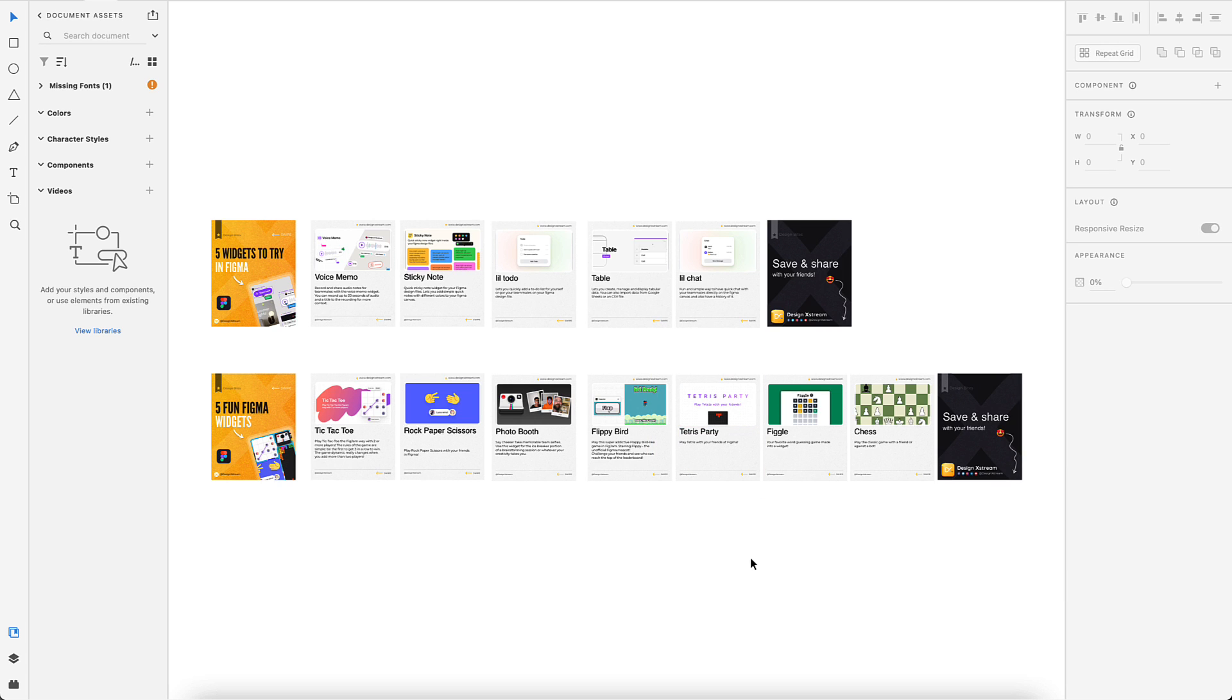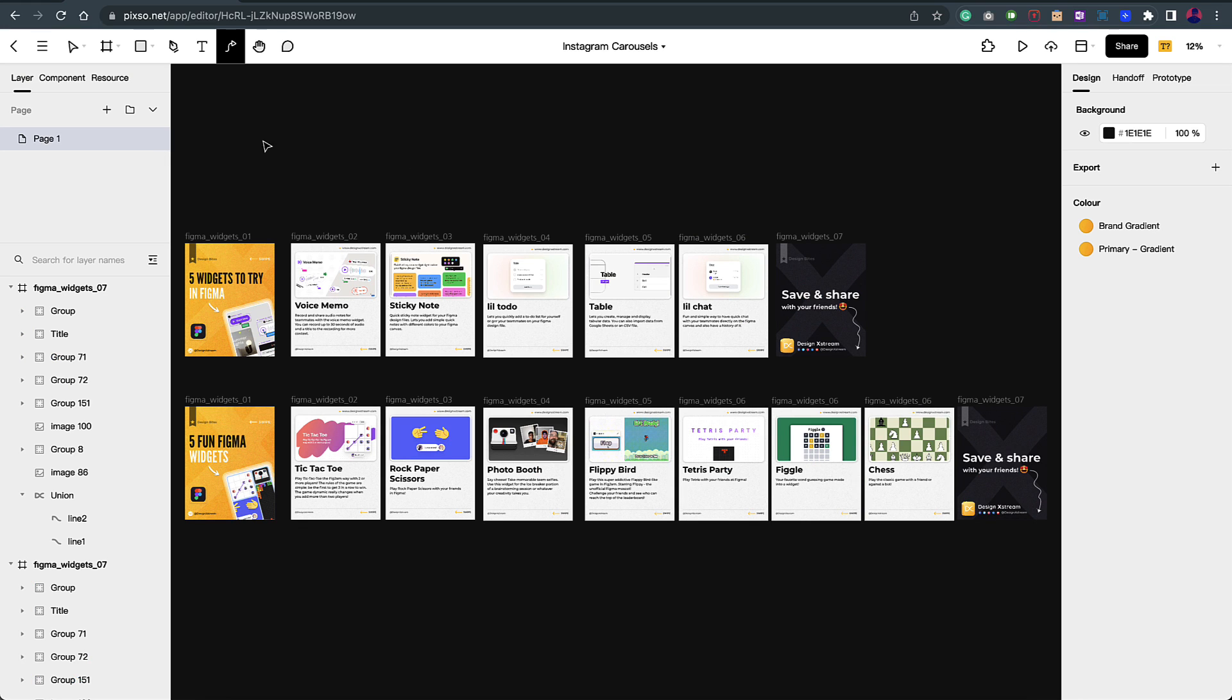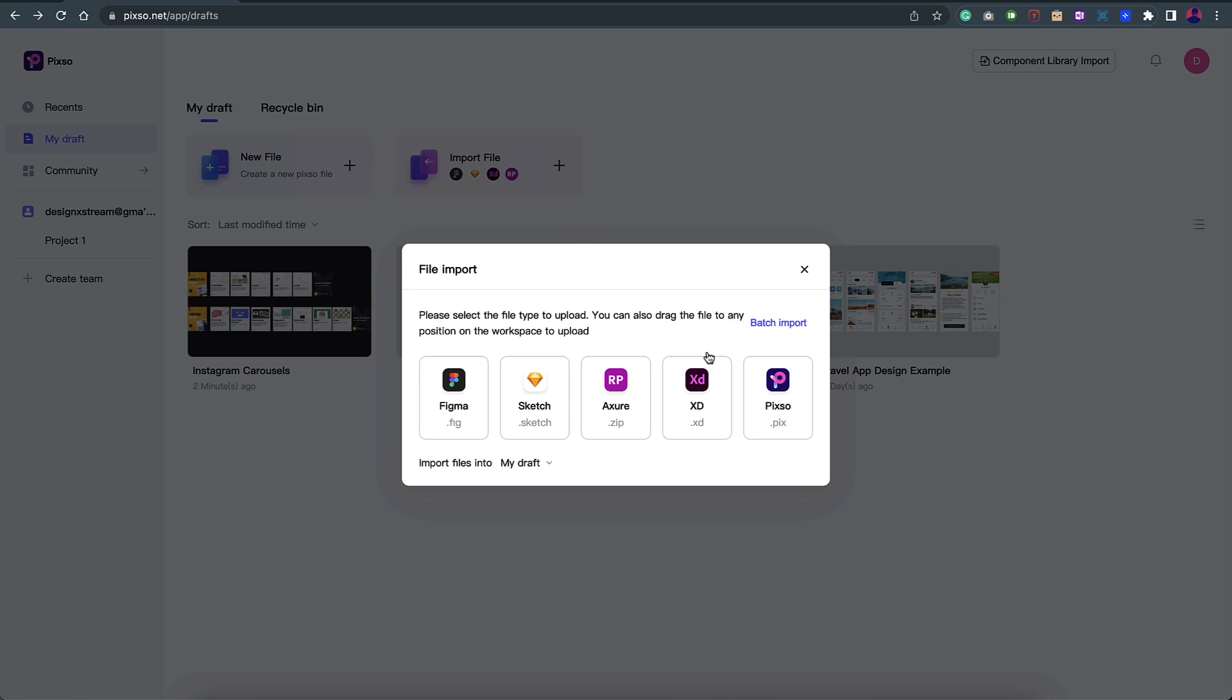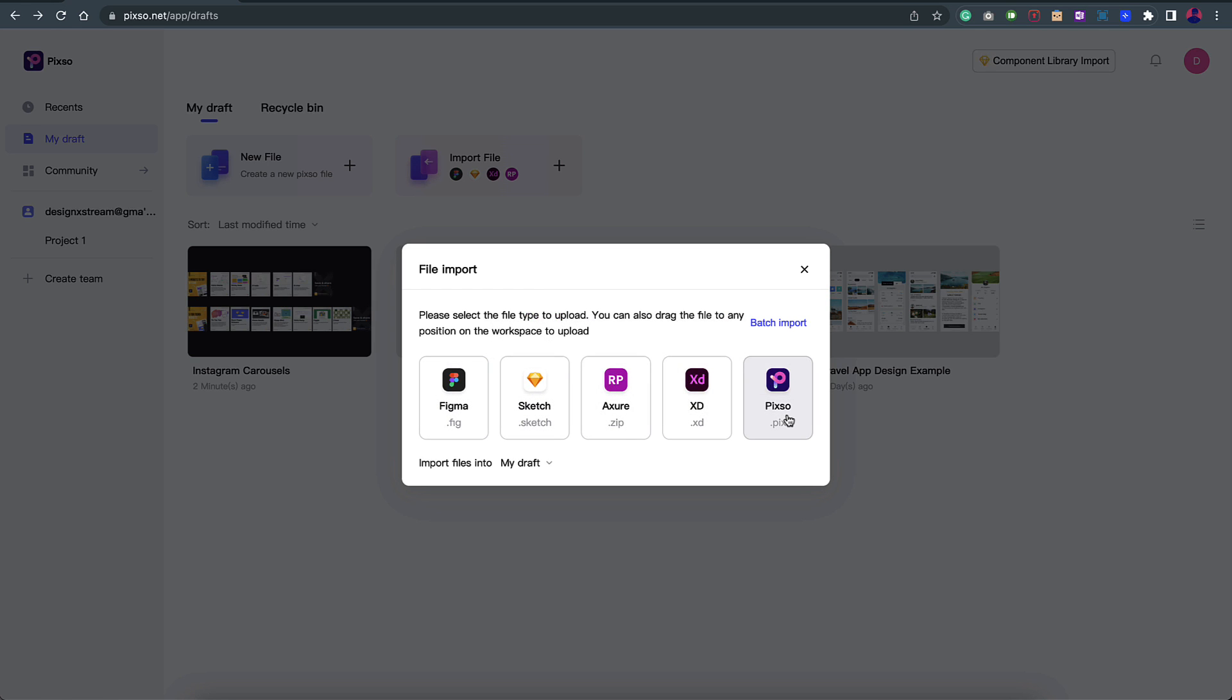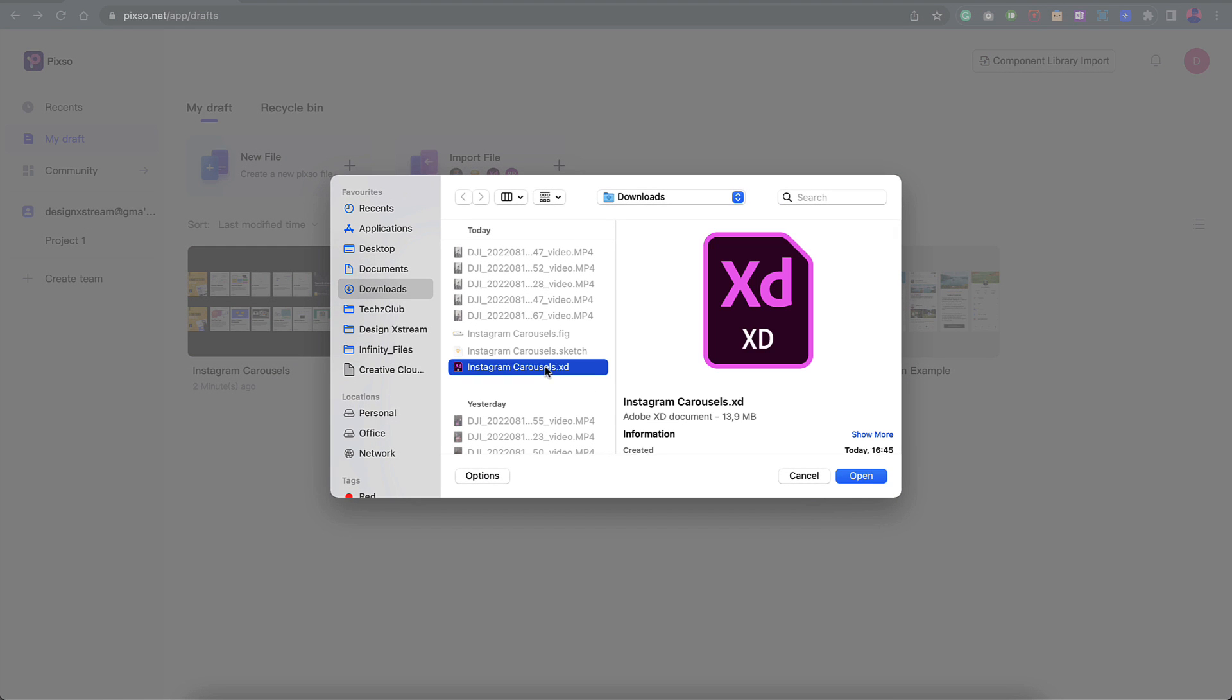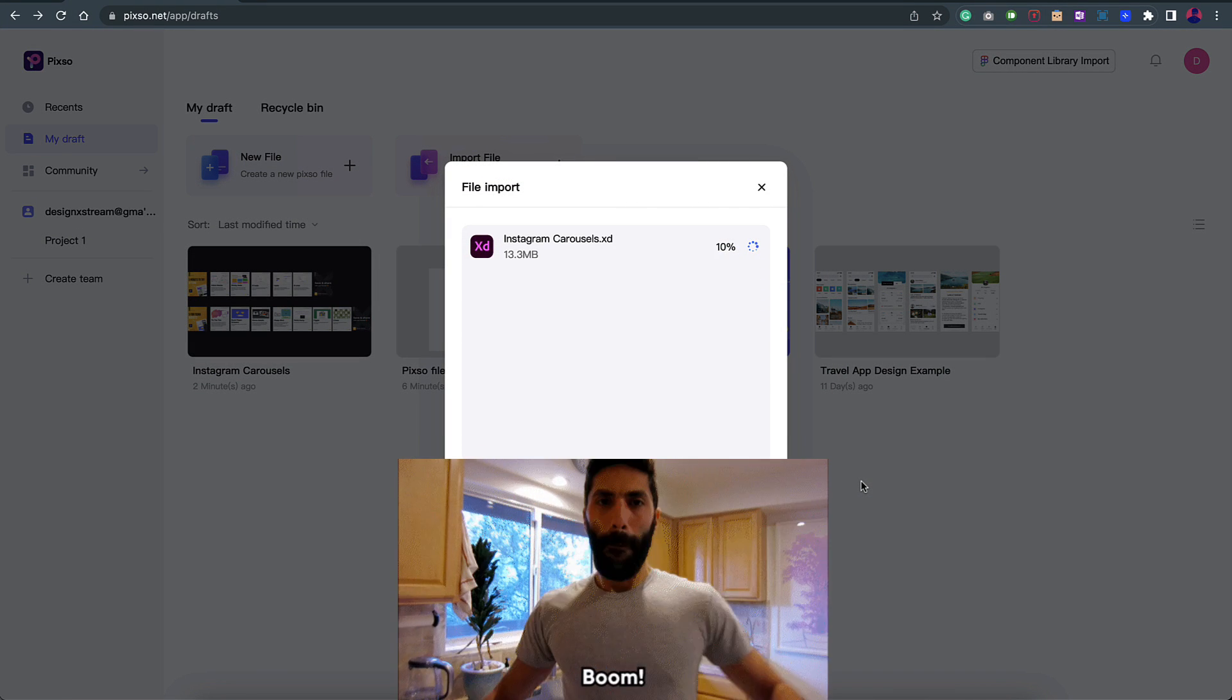That's how you can basically convert your files to multiple formats. Even if it's an XD format, just save this file as a local document and then come back to your tool. Go back here and select the second option which is for importing. Click on it and import whatever file you're working on, whether it be Figma, Sketch, Azure, XD or even the Pixo format itself. Just click on it and upload your file. And that's it. You'll be able to convert it to whatever format you want.